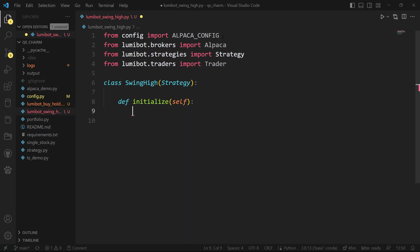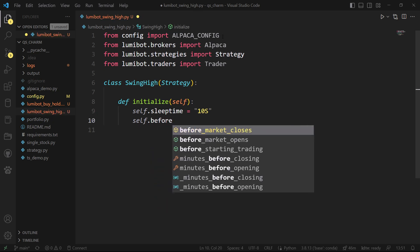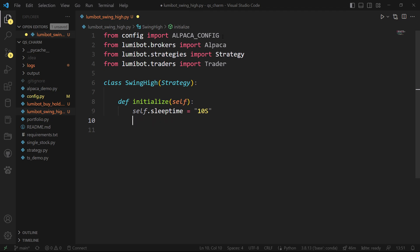In initialize, I can do things like set how often I want the iterations to run. I'm going to make it run pretty fast so we can hopefully see it place some trades. Some of the other methods you can get from Strategy are before_market_opens and before_market_closes — all these have defaults. If you want to override the default, you'd set self.before_market_opens here and specify how much time before the market opens you want it to run.